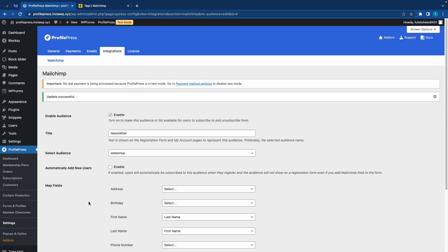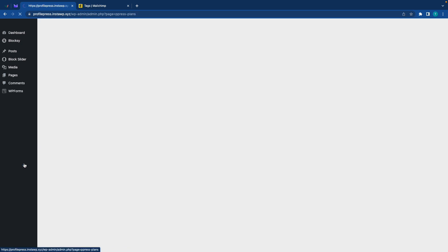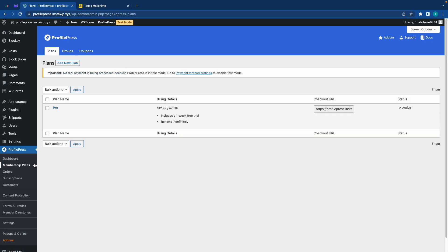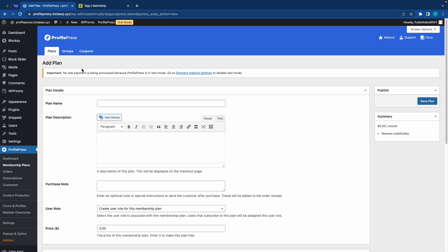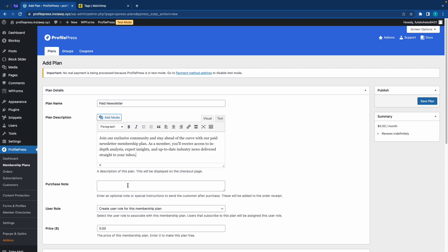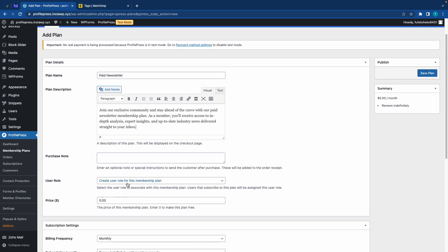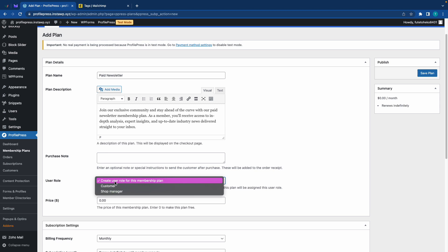Okay. So once that is done, we'll go to membership plans on the left. Now we already have a pro plan here, but I'm going to create one just for our newsletter. I'll also leave a link to a video about membership plans in the description. Alright. So right now I'm just naming this plan. I'm calling it paid newsletter and we can also add a description. So I'll just paste one in there. If you want, you can add a purchase note and for user role, we are going to keep this default option.